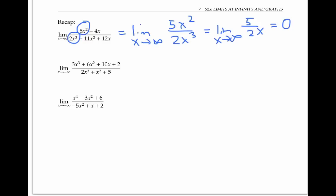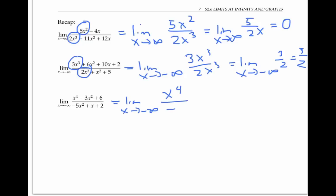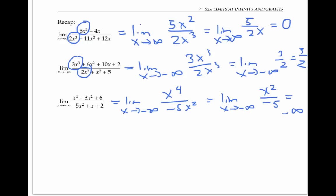Similarly, focusing on the highest power terms in the second example, we get the limit as x goes to negative infinity of three x cubed over two x cubed, which is just the limit of three halves, which is three halves. In the third example, we get the limit of x to the fourth over negative five x squared, which is the limit of x squared over negative five, which is negative infinity as before.